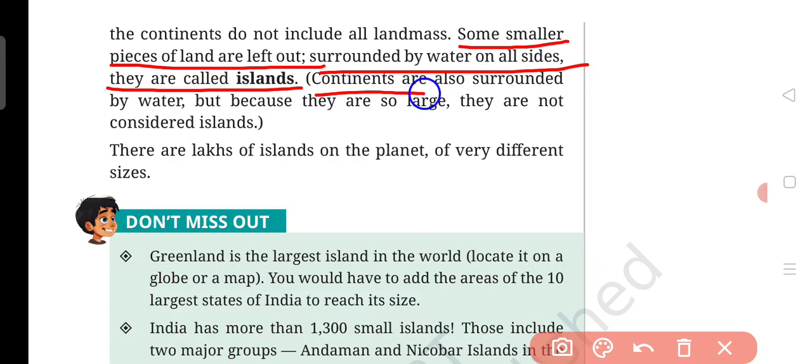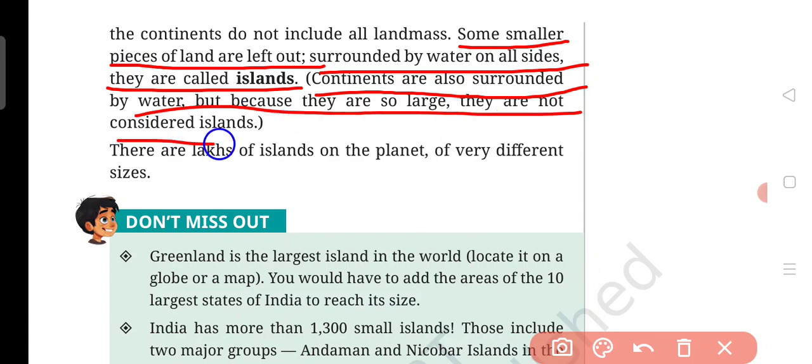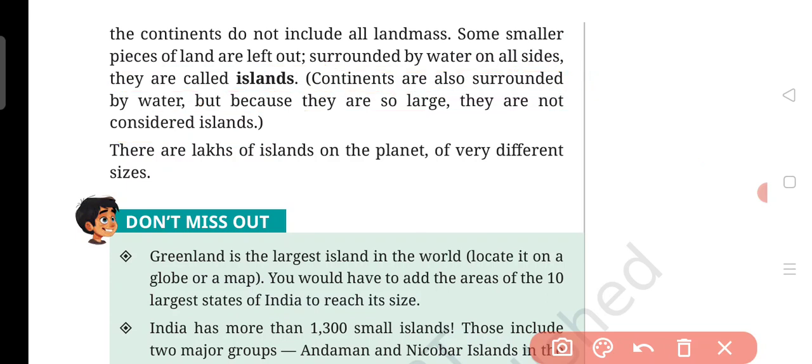Some smaller pieces of land are left out, surrounded by water on all sides — they are called islands. Continents are also surrounded by water, but because they are so large, they are not considered as islands. Islands are the smaller pieces of land left out by the land mass, surrounded by water on all sides. There are lakhs of islands on the planet of very different sizes.